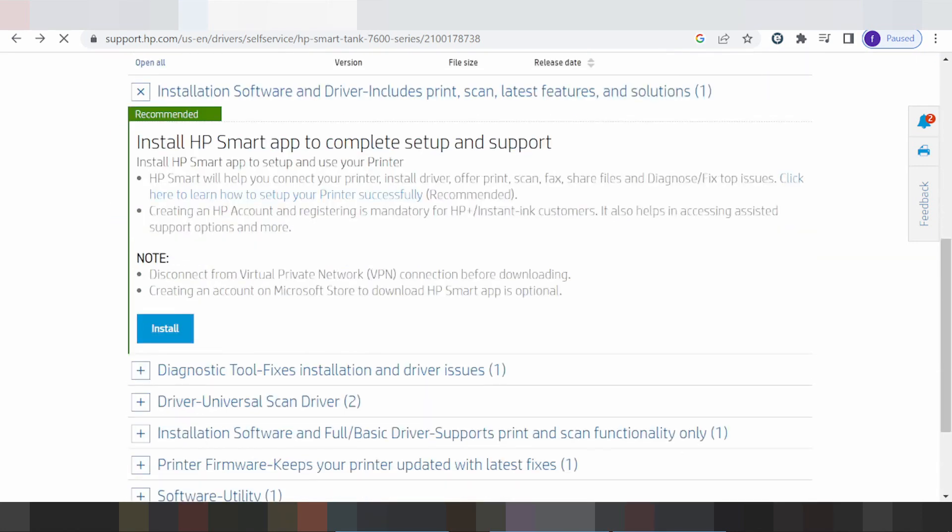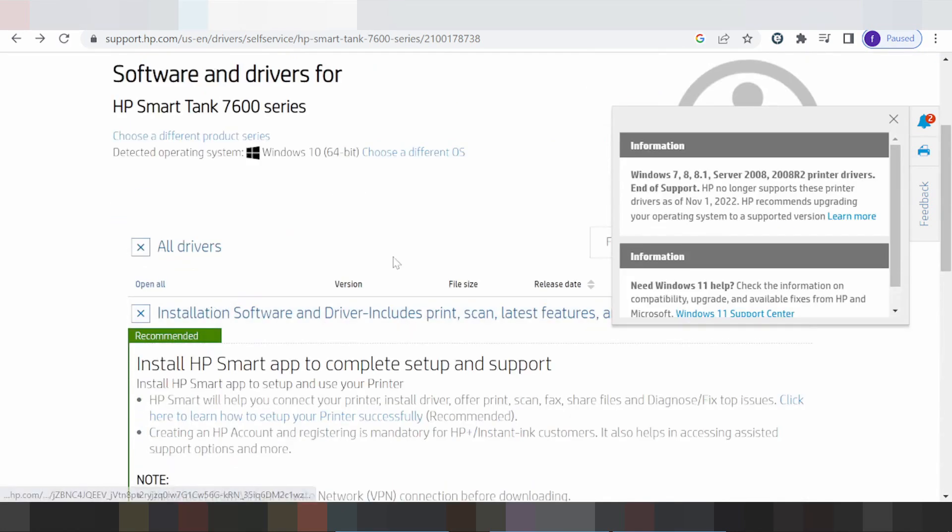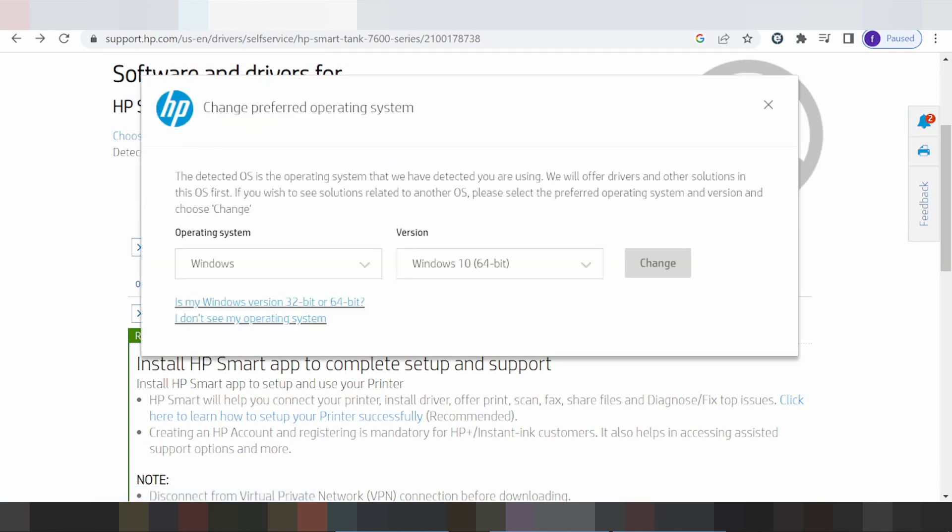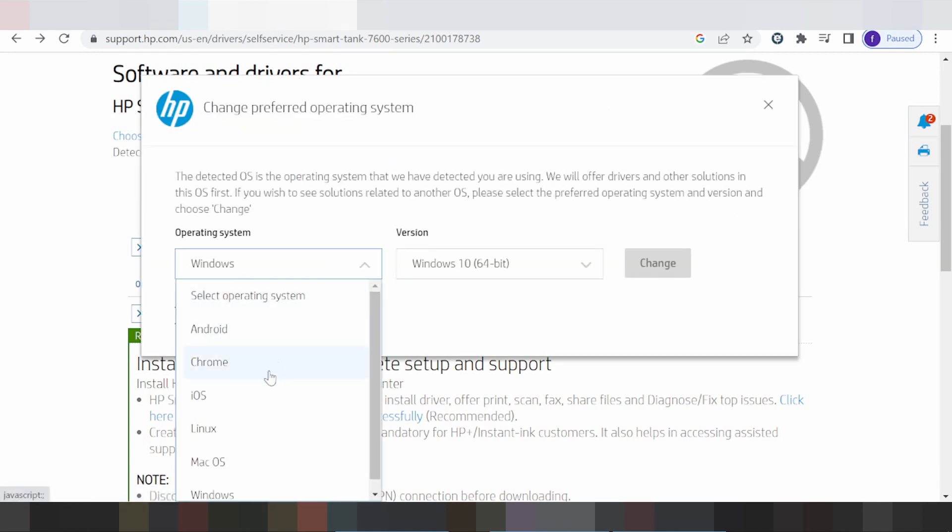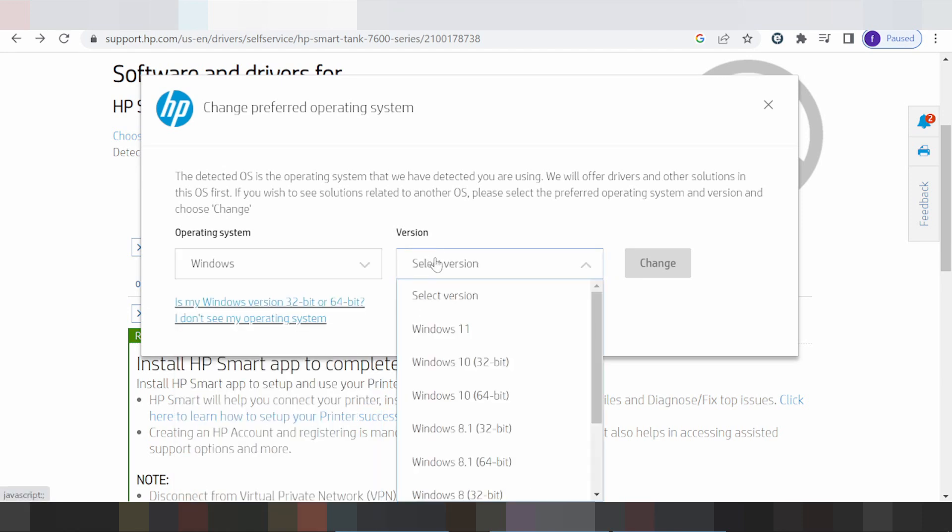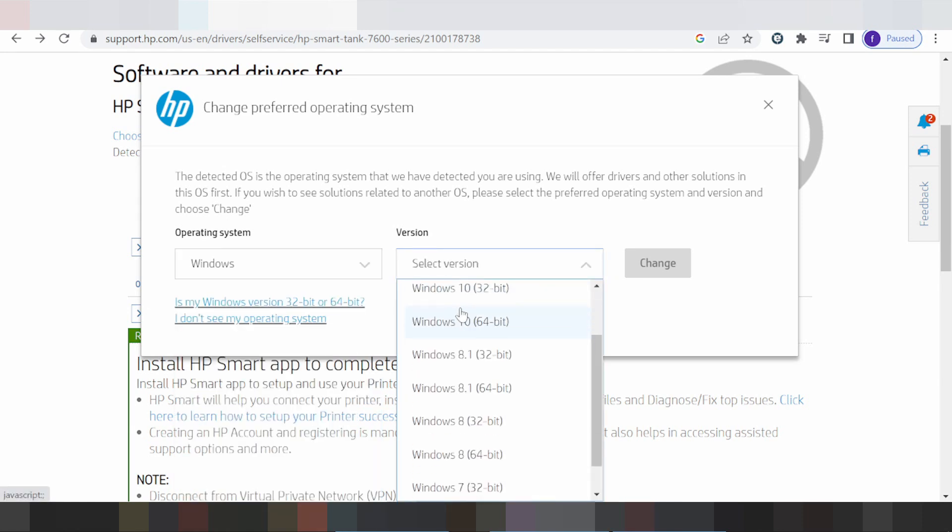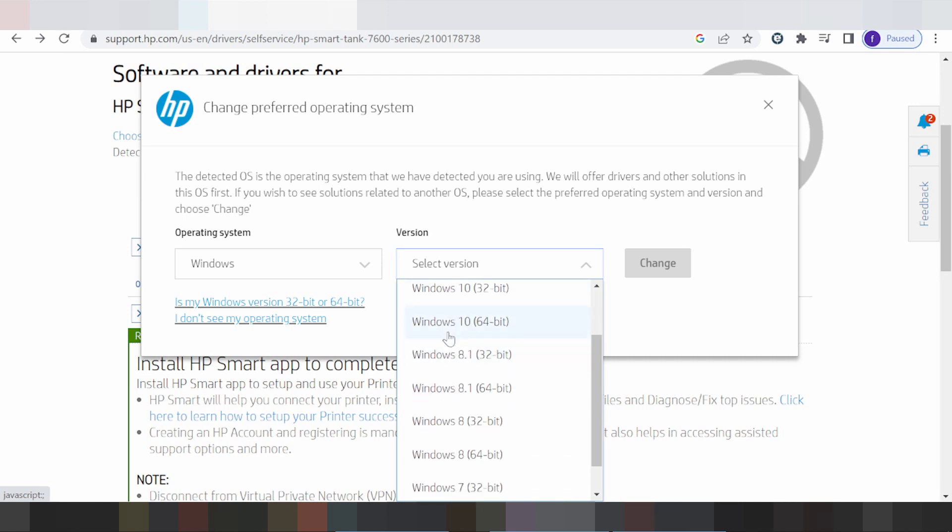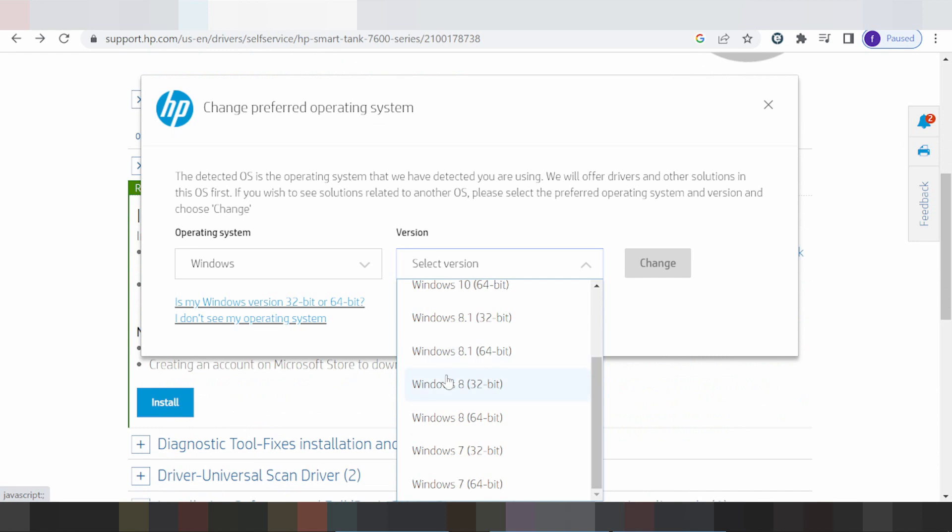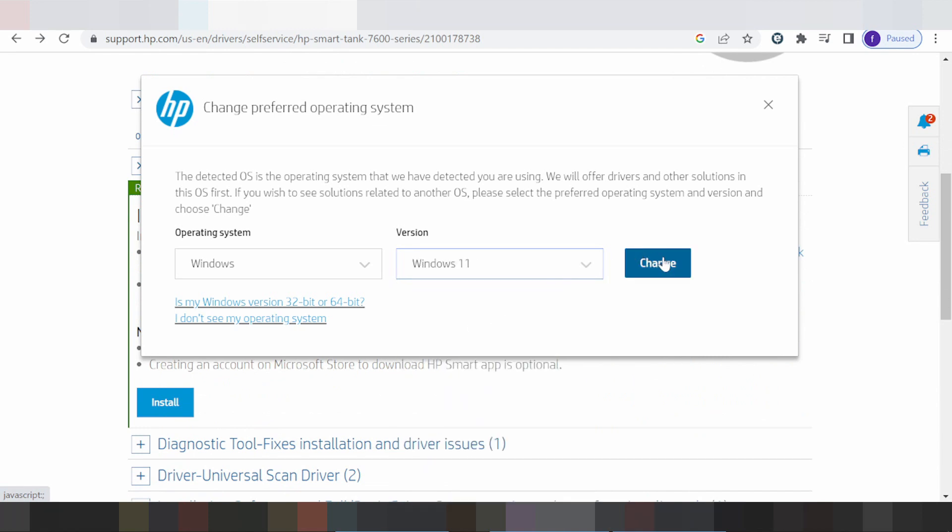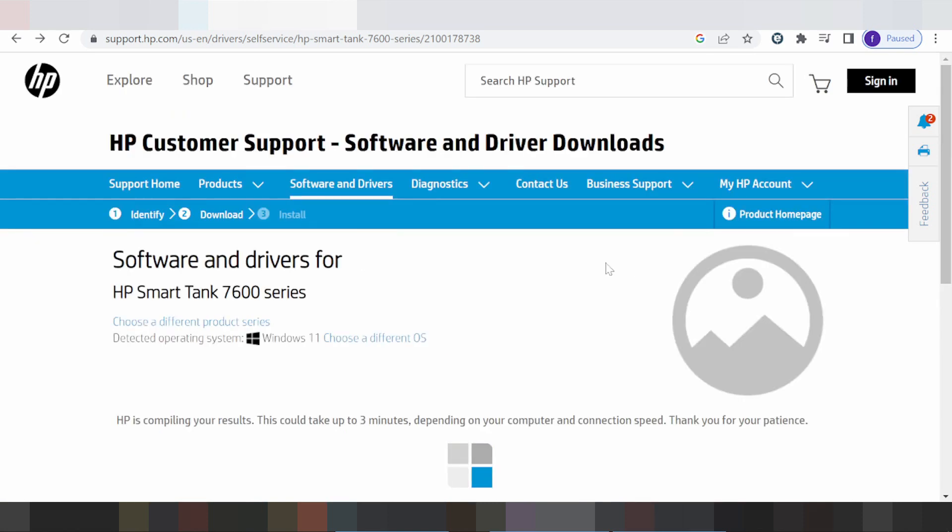This video I'm going to download driver for Windows, specifically for Windows 11. Click for Windows - here's the Windows version. This is for Windows 11, Windows 8, Windows 8.1 driver, Windows 10 driver, Windows 7 driver. Select Windows 11 and click change.